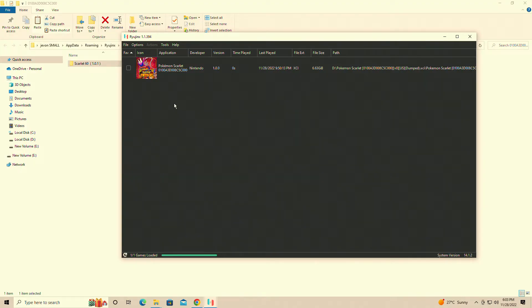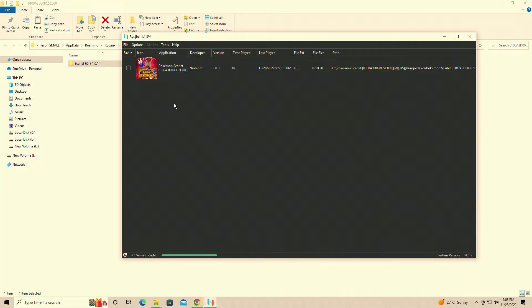Today I'll be showing you guys how to run Pokemon Scarlet and Violet at 60fps on the Ryujin Simulator. Unfortunately it doesn't run on Yuzu at this point in time so I will leave a link in the description, but when it updates I will let you know.